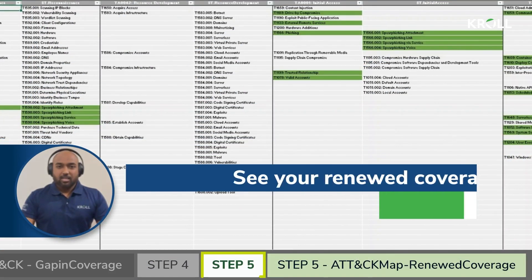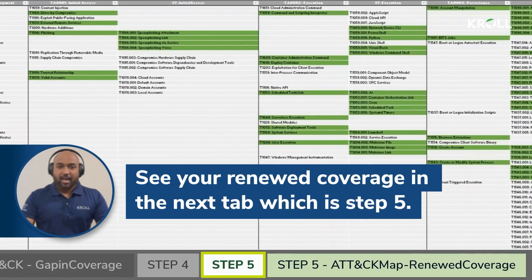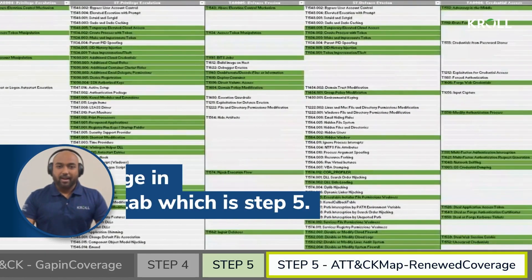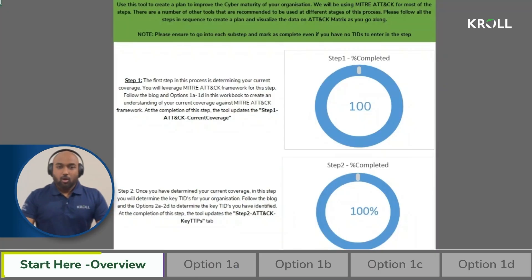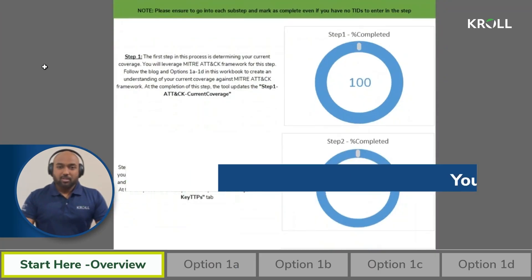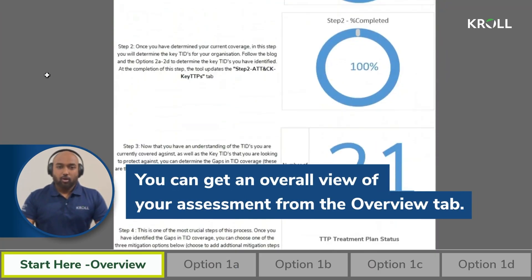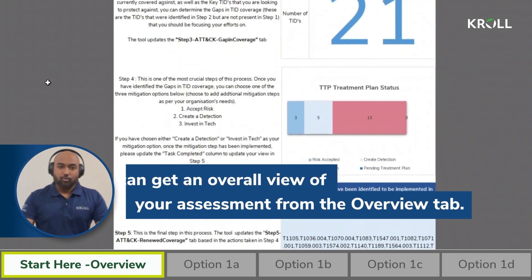You will then see your renewed coverage in the next tab, which is step 5 as per our recommendation. Once you have completed all the steps, you can get an overview of your current assessment in the overview tab.